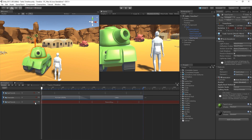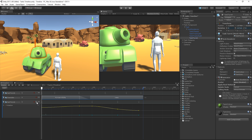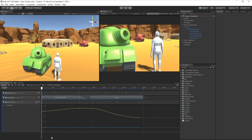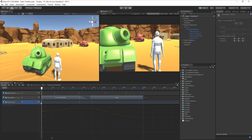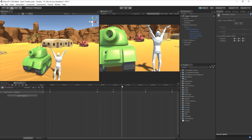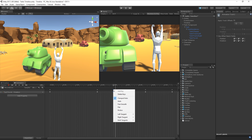When we're finished, we can simply click on the record icon again to disable recording. If we wish to make any changes to our recorded data, we can either click on the curves icon on the track and make changes to the curve data within the Timeline Editor window itself, or double-click on the track to open it in the animation window and adjust our keyframes and curves accordingly.